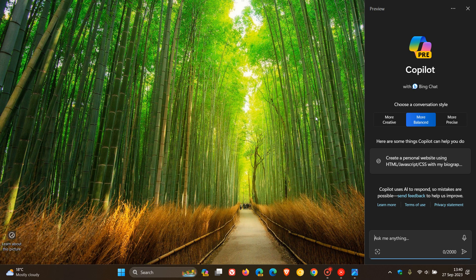If you are not seeing Copilot with the latest Moment 4 update, and if you're not seeing it with the next annual feature update 23H2, that's the reason why. It's on a controlled rollout to specific regions at specific times.